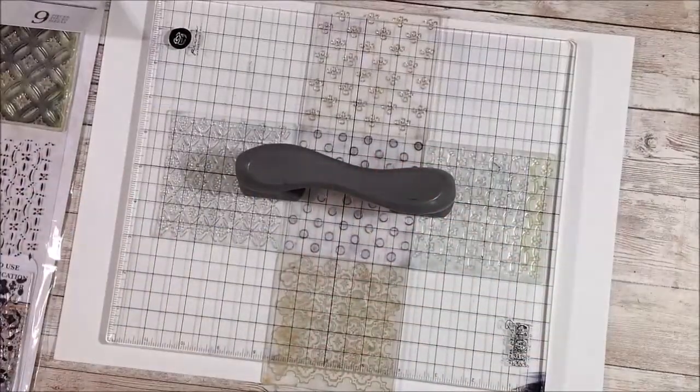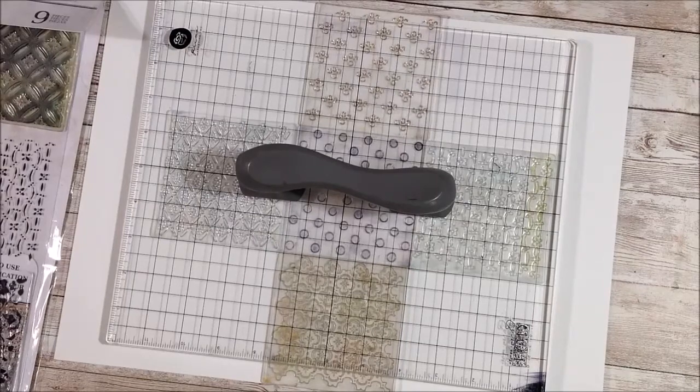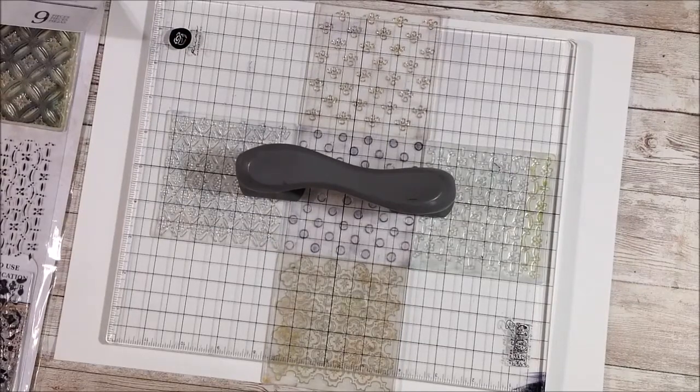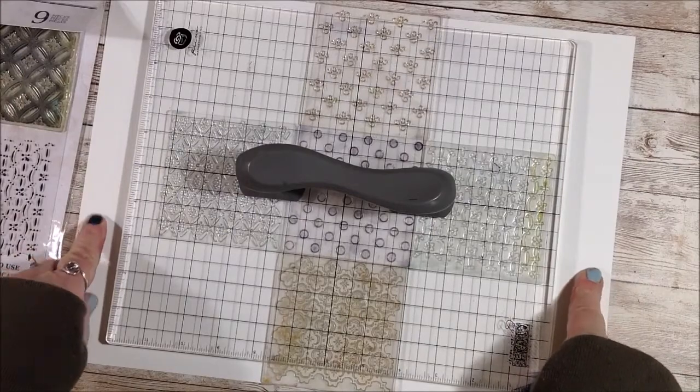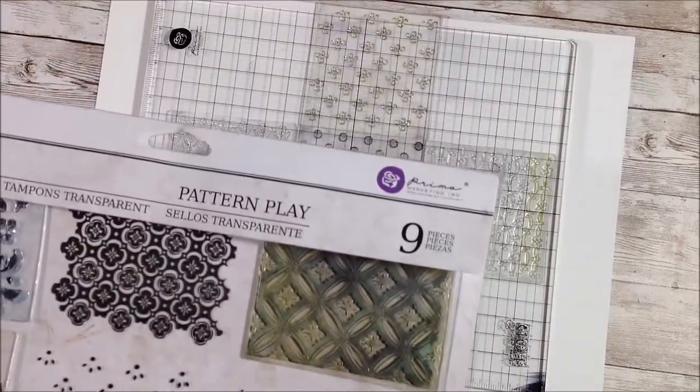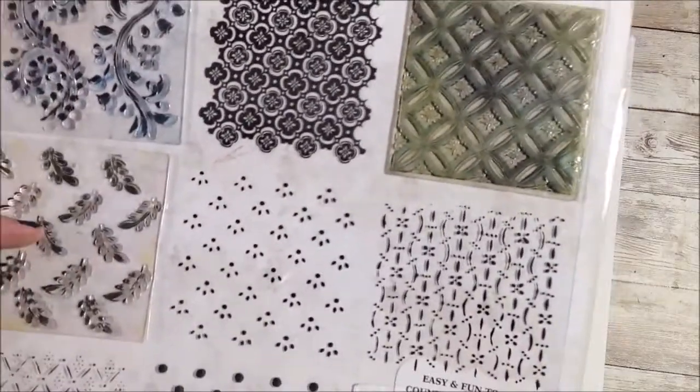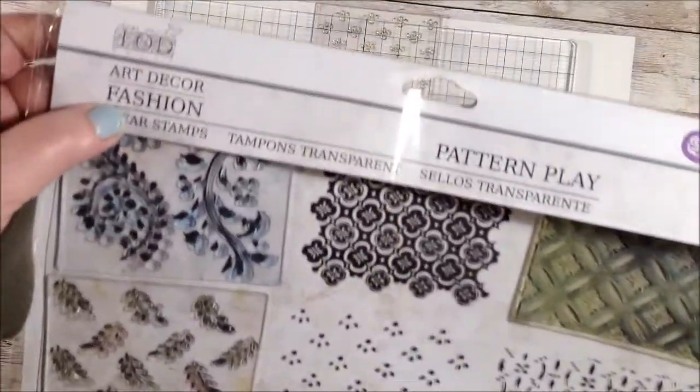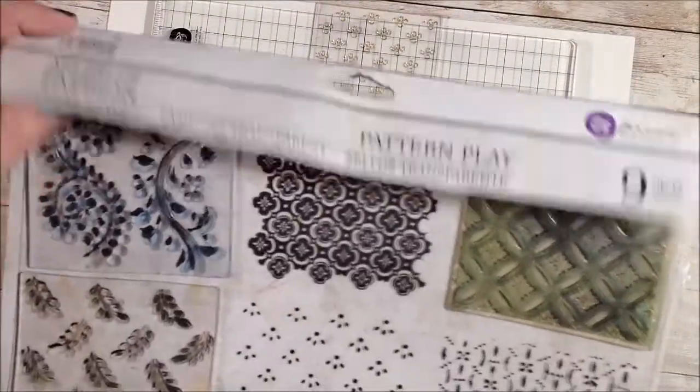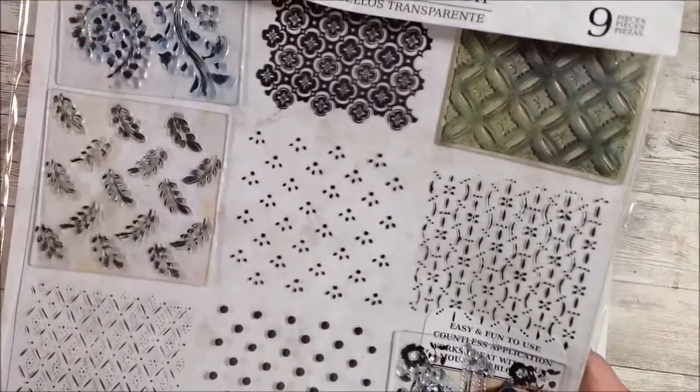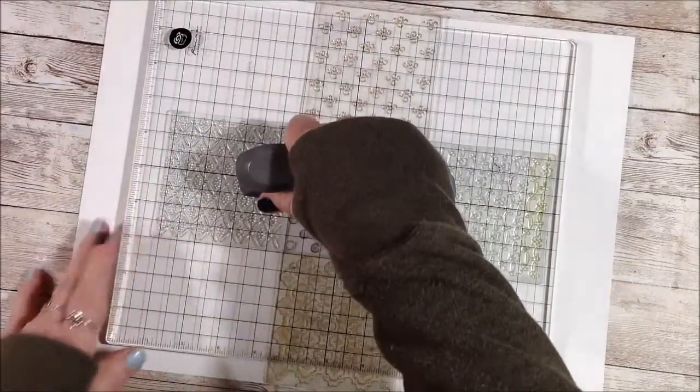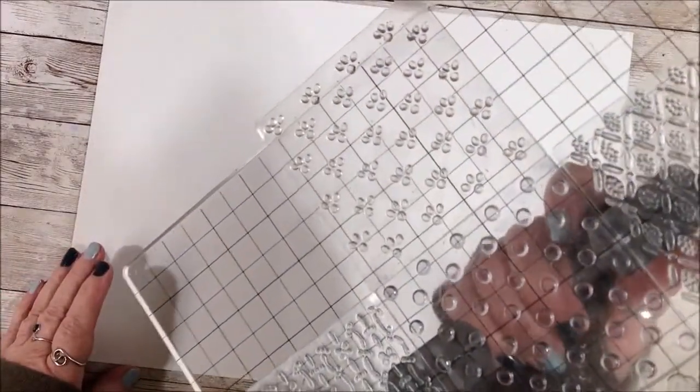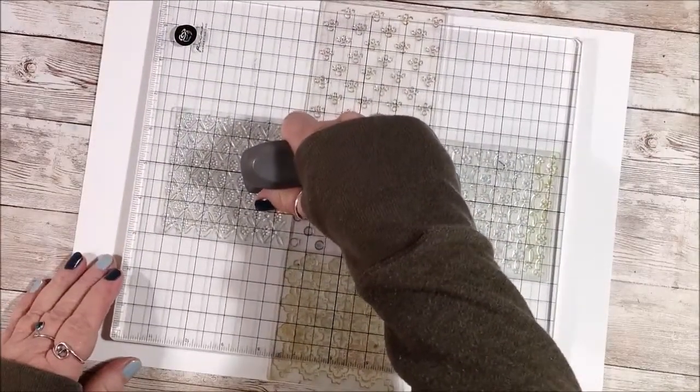Hello everybody, I'm going to have some fun and just play on a piece of watercolor paper. I have 11 by 14 inch watercolor paper here. I pulled out my pattern play block stamps, these are from Iron Orchid Designs, and they are cling stamps. There's nine different patterns, so I put them on my big stamping block.